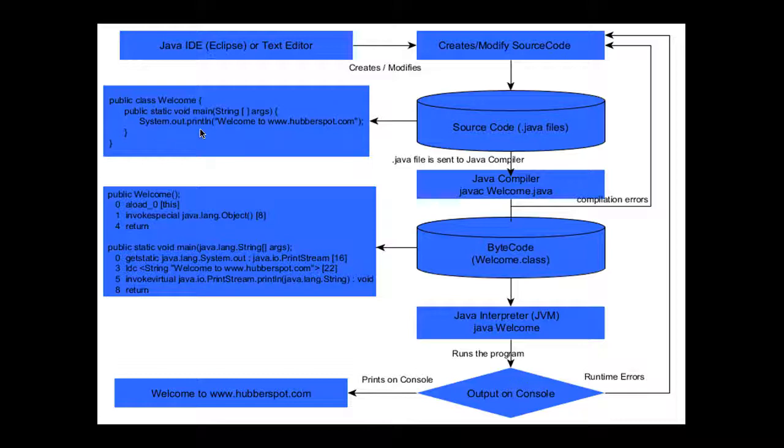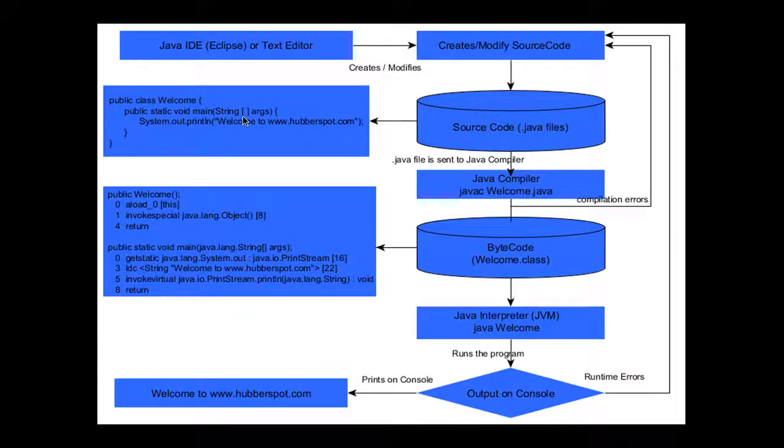In that void method, we have written System.out.println which prints the string 'welcome to www.hubberspot.com'. When we run this program, it prints 'welcome to www.hubberspot.com' on the console. This is our source code, and we save this file with the extension .java, so the filename would be Welcome.java.